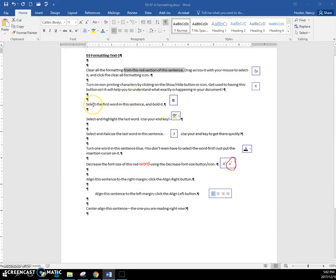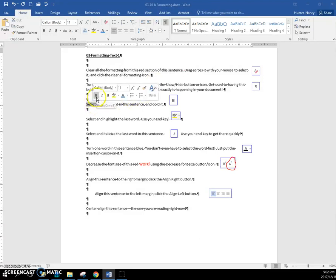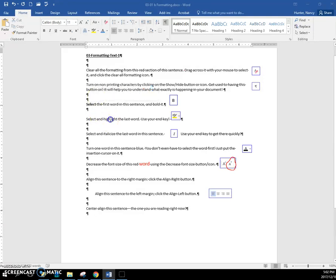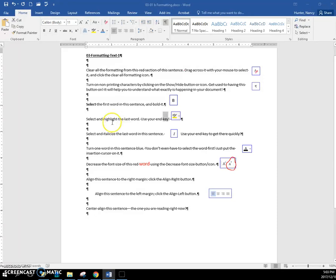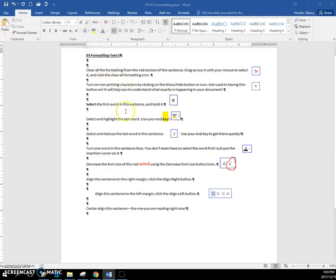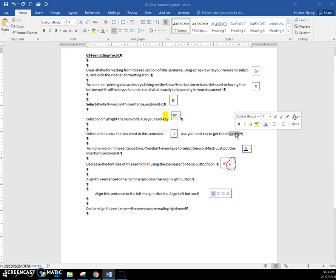Select the first word of this sentence. You can double-click and your mini toolbar is there—just click the bold. Select and highlight the last word. I can use my End key, but it's actually going to go past the picture, so I'll use my Shift key and my left arrow to select that one. But that probably takes longer, and it's actually pretty easy if you just double-click the word to get the mini toolbar.